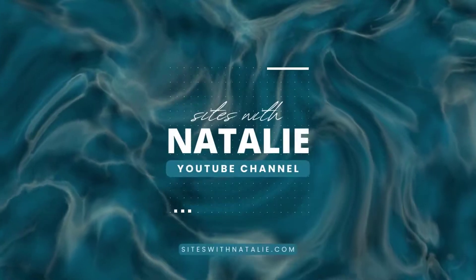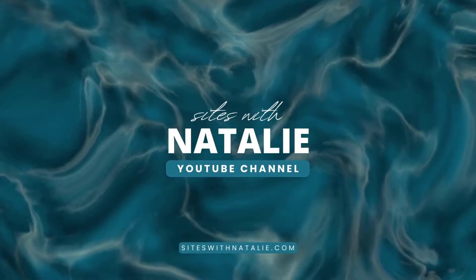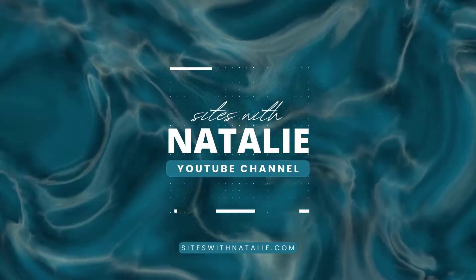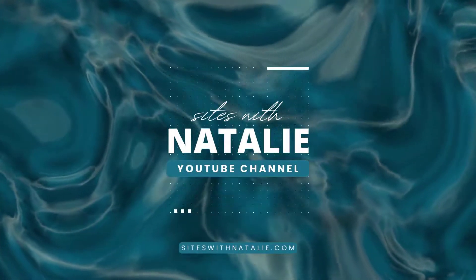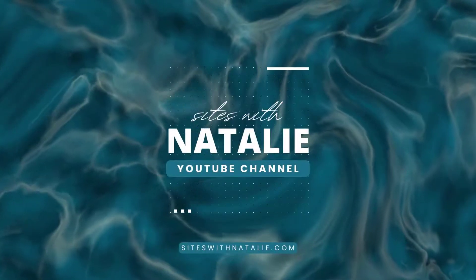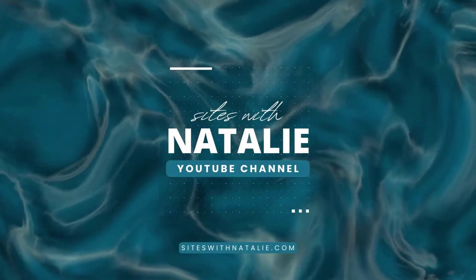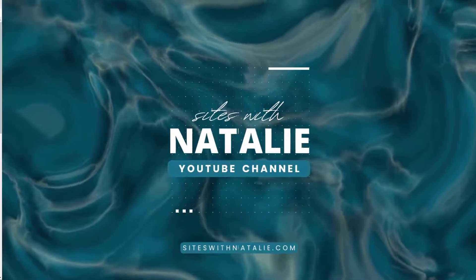Hi, welcome to my YouTube channel. If you don't know who I am, I am Natalie from Sites with Natalie. In this channel, I talk about all things related to WordPress websites.